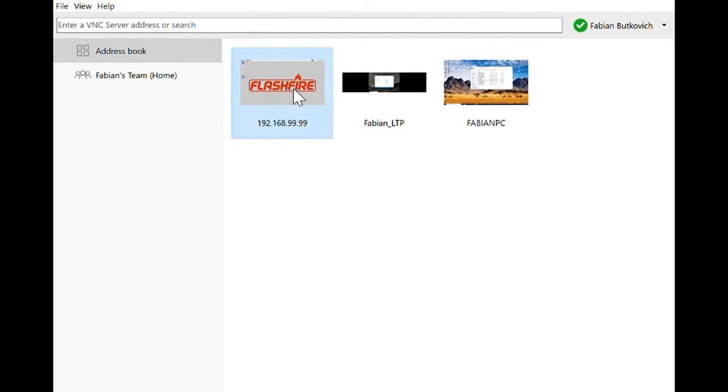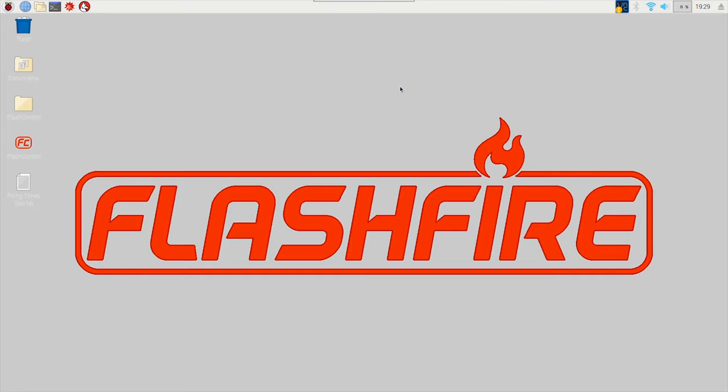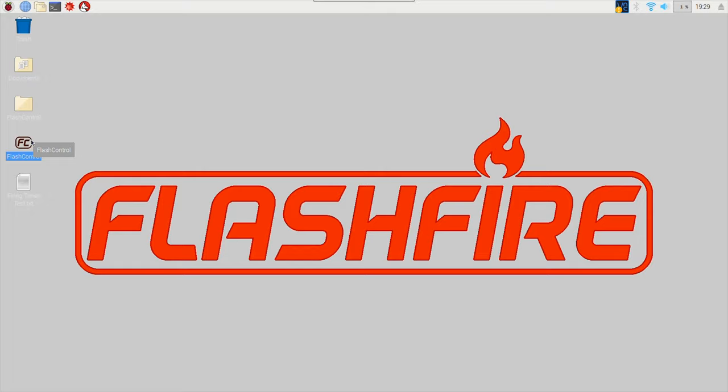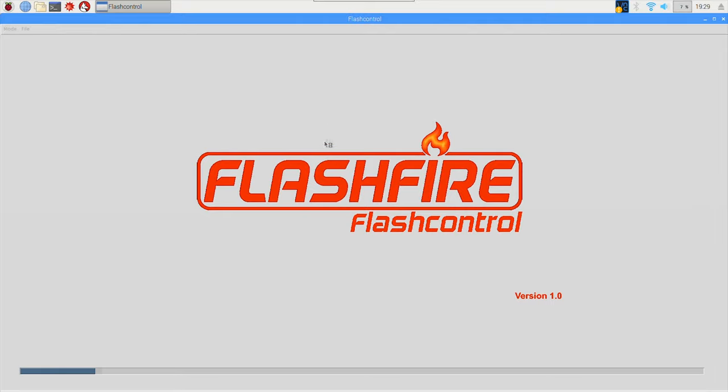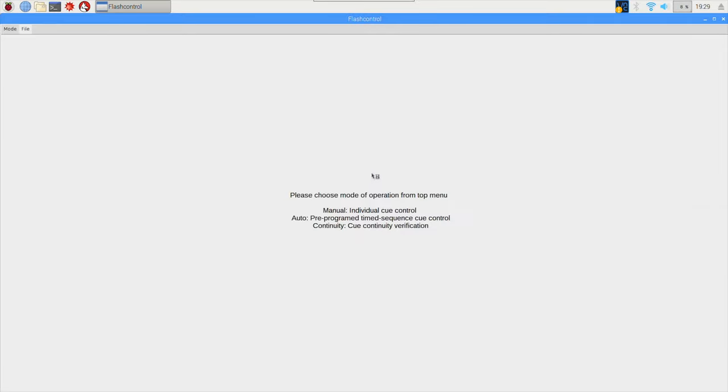And when I open that up it will take you to the Raspberry Pi desktop. From the desktop of the Raspberry Pi we can open up the Flash Control Python-based application which is a graphical user interface with a whole bunch of buttons that allow the user to control the Flash Fire firing system. So I will open that and there is a quick loading screen before you can get to anything.